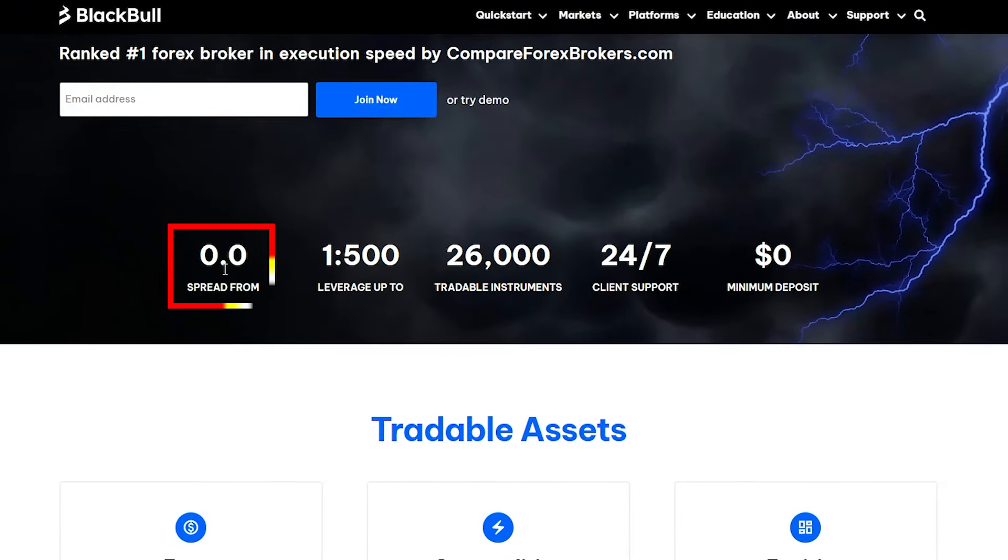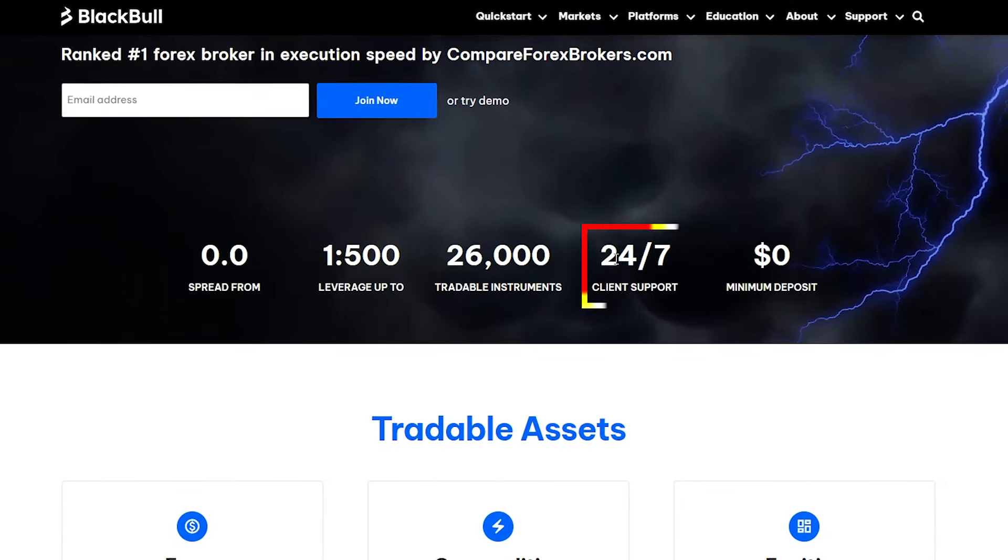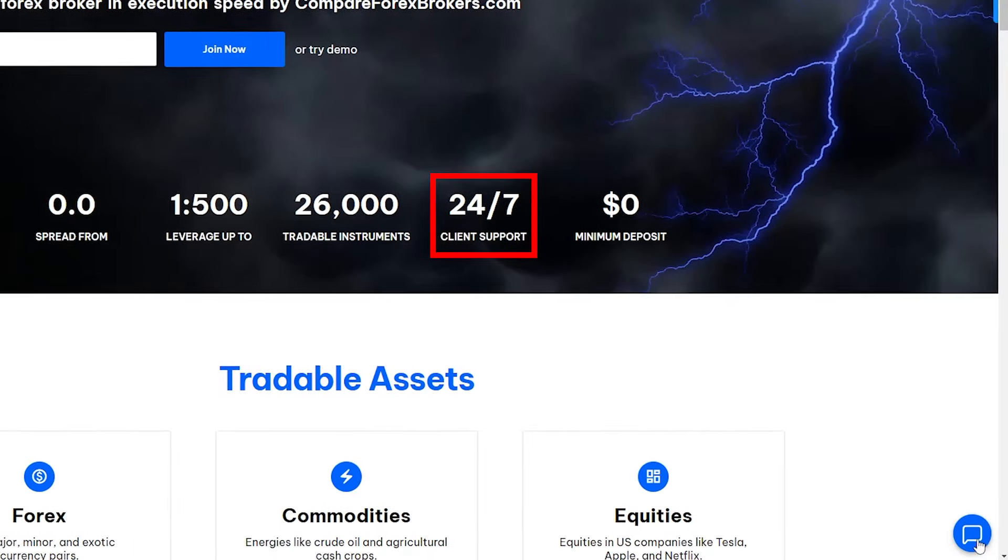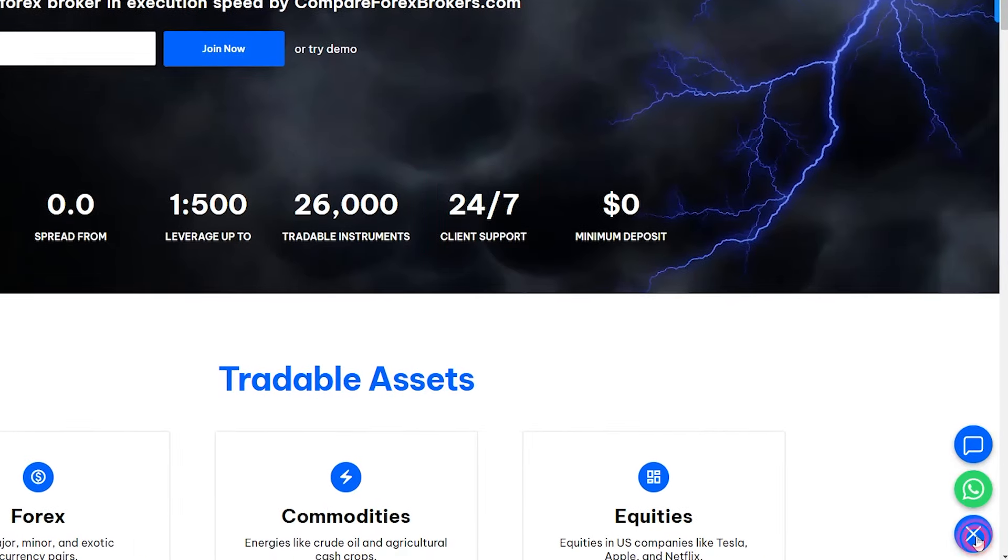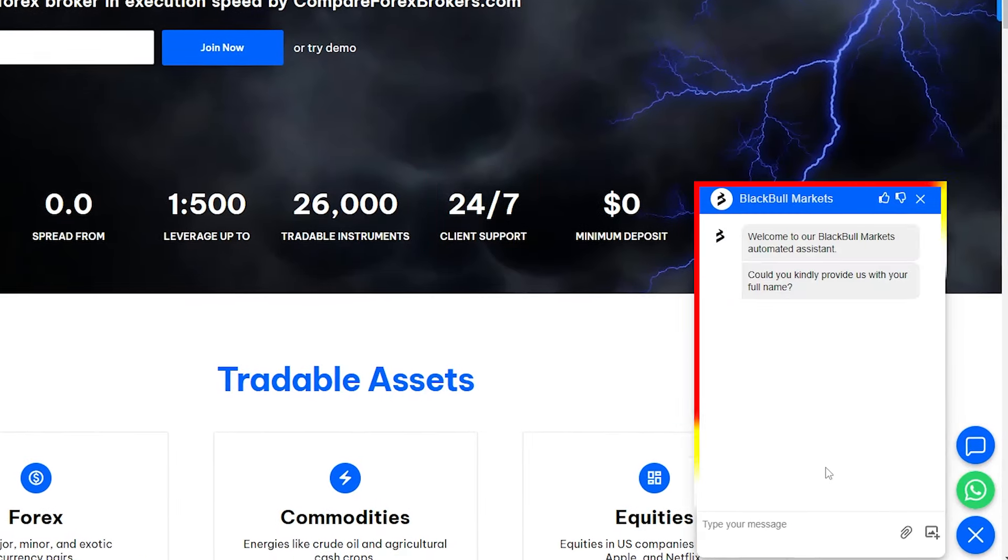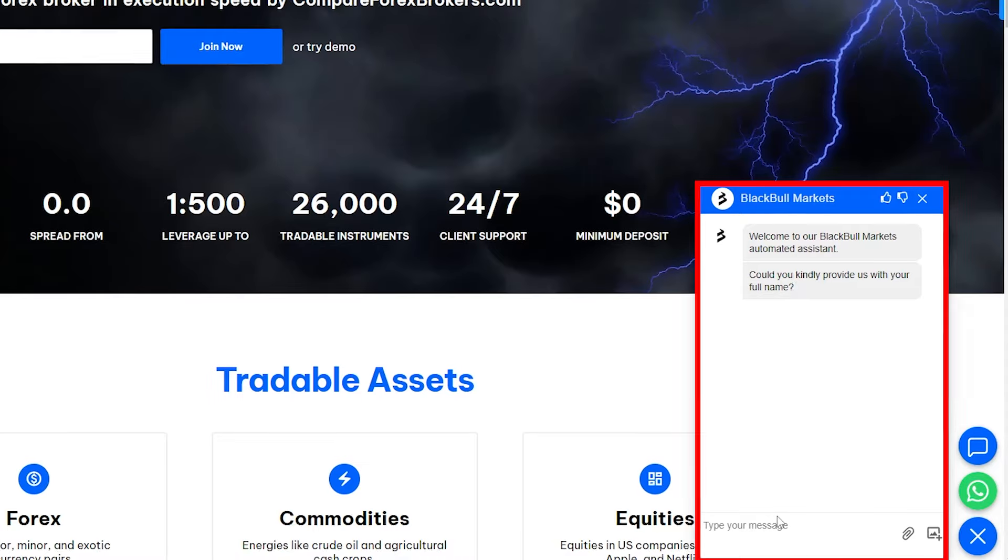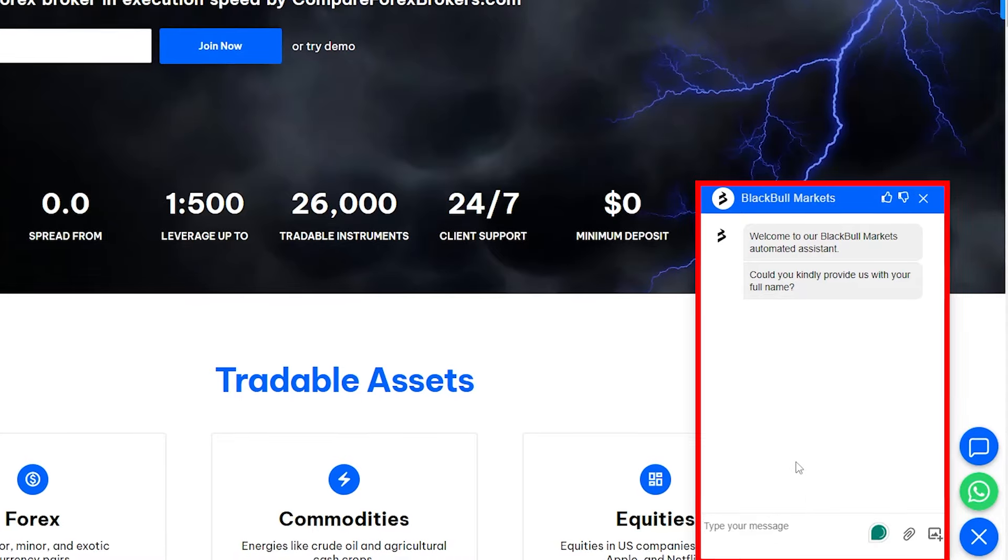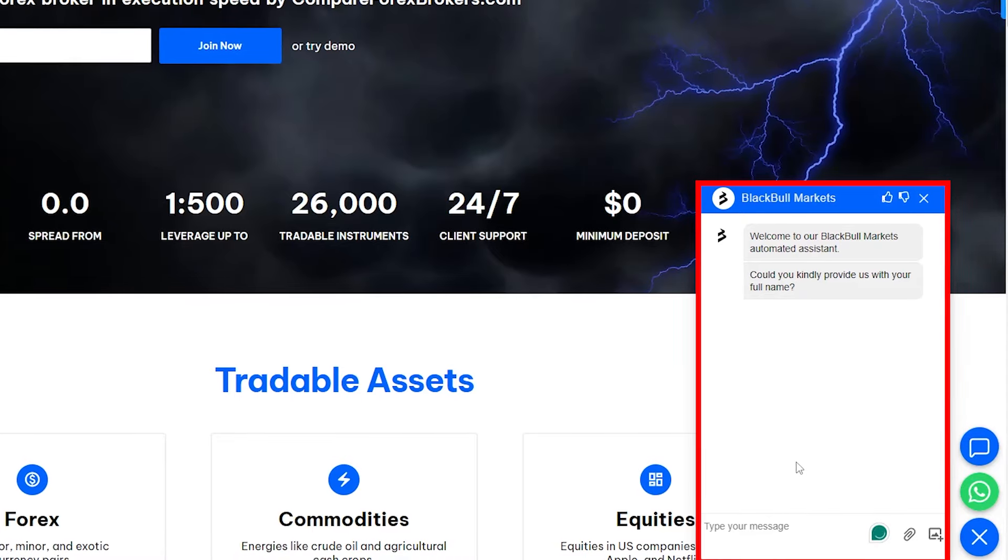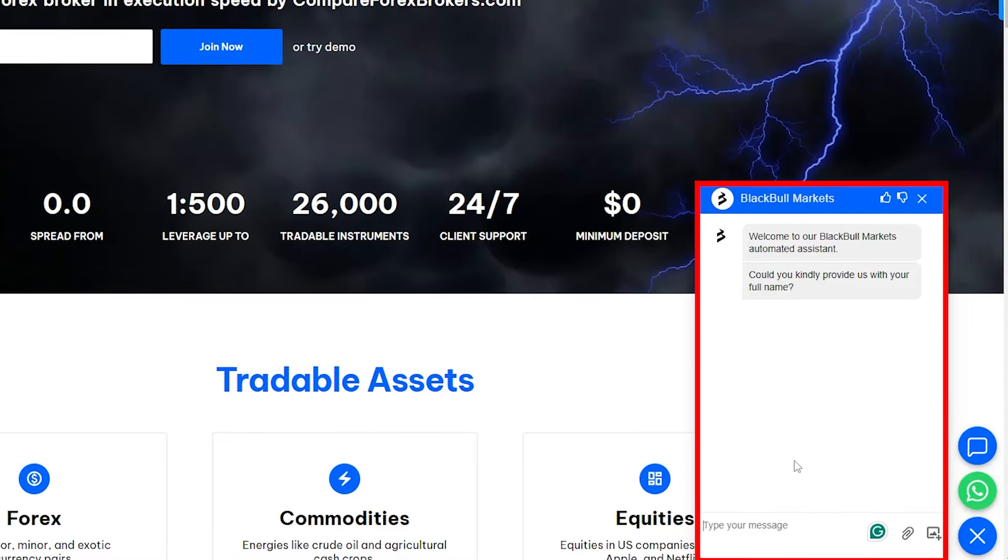They've got leverage up to 1 to 500, spreads from 0.0, and fantastic client support. Every time I've gone to the chat box, they've been really quick, 24-7 to get back to me. Just go through this simple bot process, and there'll be somebody ready to chat with you straight away.